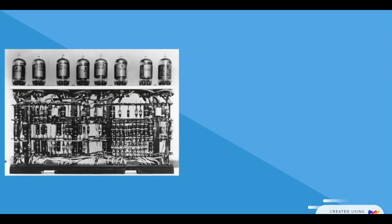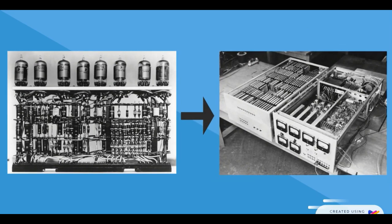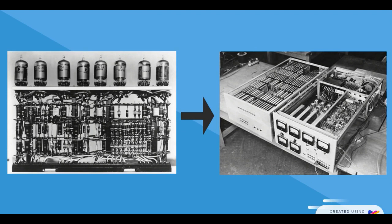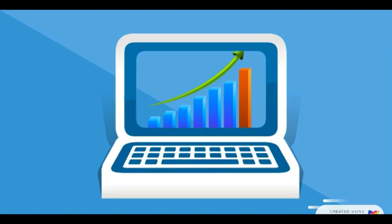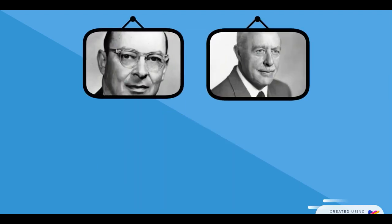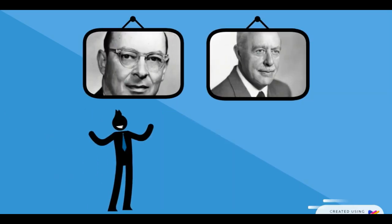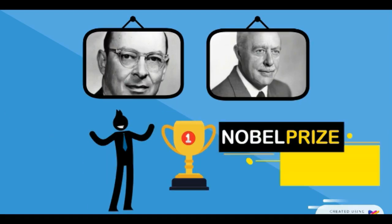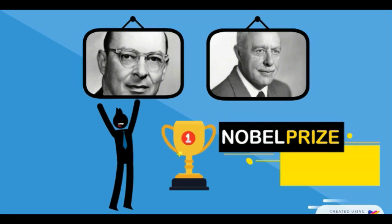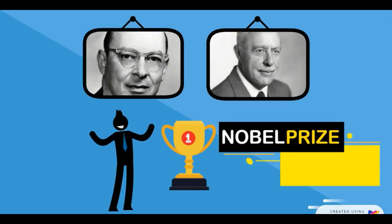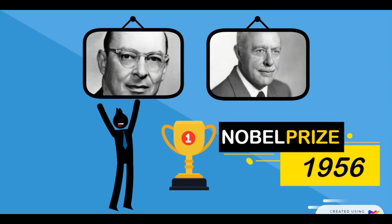Later, the innovative transistor computer was developed. Since then, computers have grown by leaps and bounds. The invention and development of transistors was so significant in the history of electronics engineering that Shockley, Bardeen, and Brattain jointly won the Nobel Prize in Physics in 1956 for inventing the transistor.